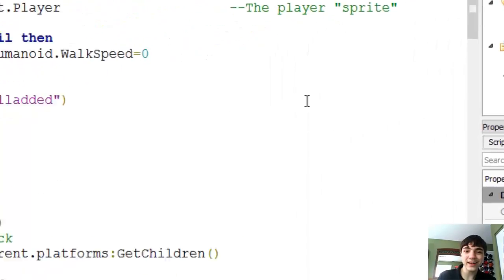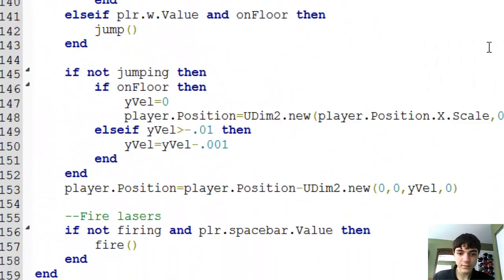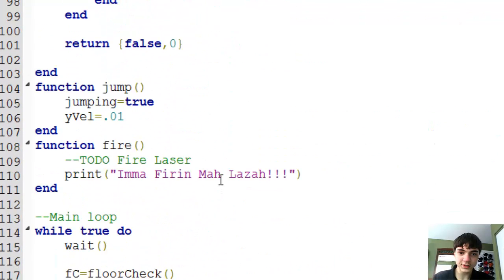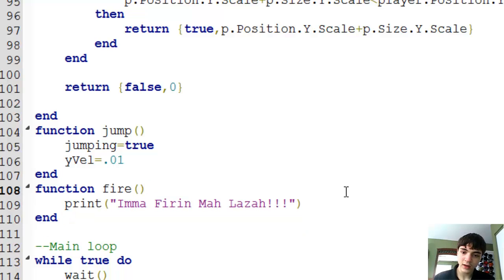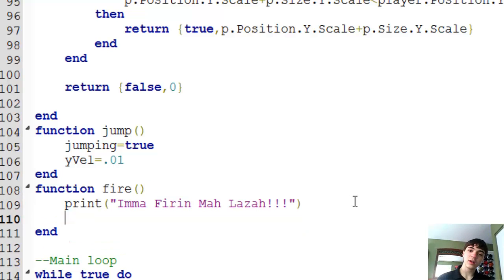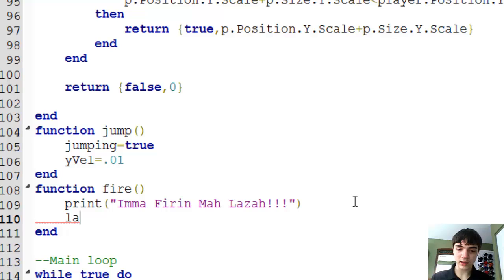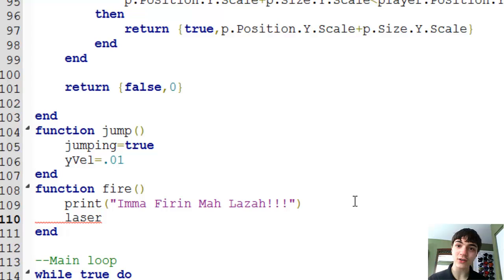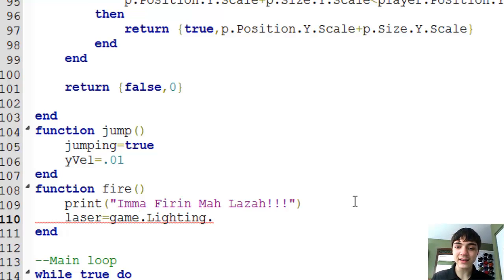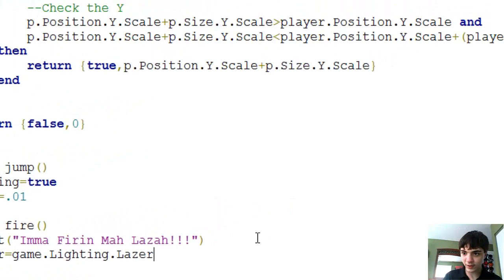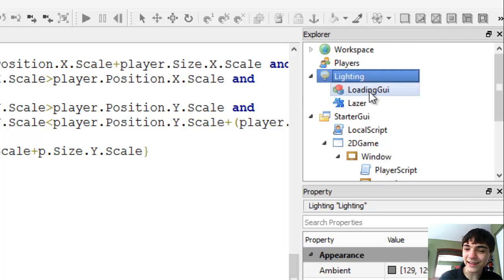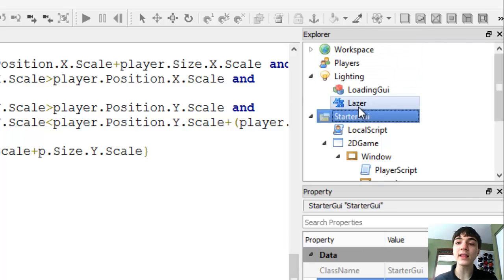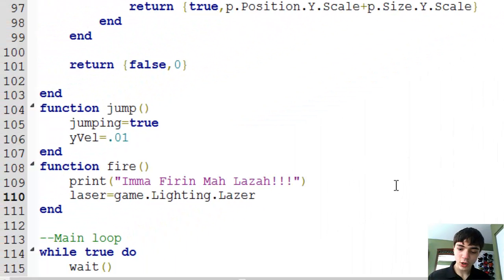Now that it's there, we're going to go into our player script here. And now, let's take this out. We'll actually keep the print in for now, just for debugging purposes. And we're going to put in laser. We're making a new variable inside the function, a local variable that can only be accessed within this function. And it'll be called laser equals game dot lighting dot laser.